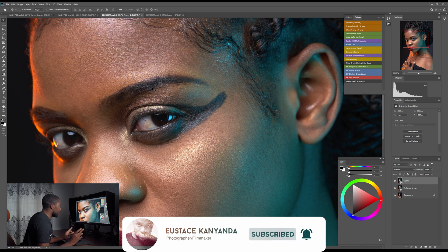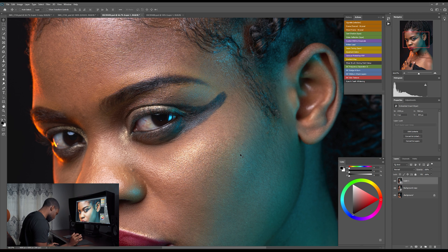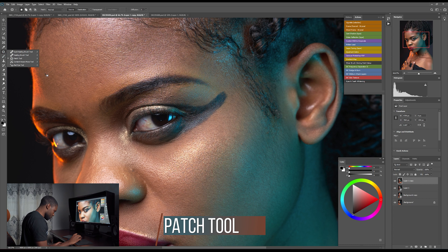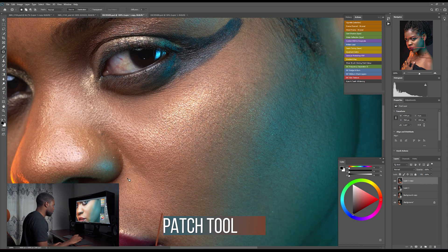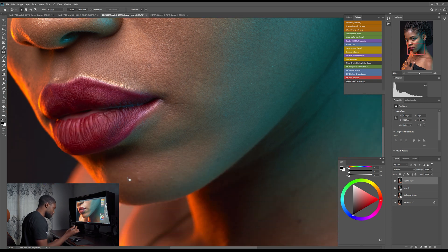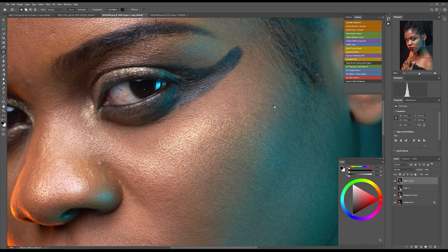I've already edited this photo — this was my final edit. Now let's remove everything we don't want from this image. I'll make a copy with Ctrl+J, choose my patch tool, zoom in a bit, and start removing the pimples, blemishes, and things I don't want — select, drag and drop.